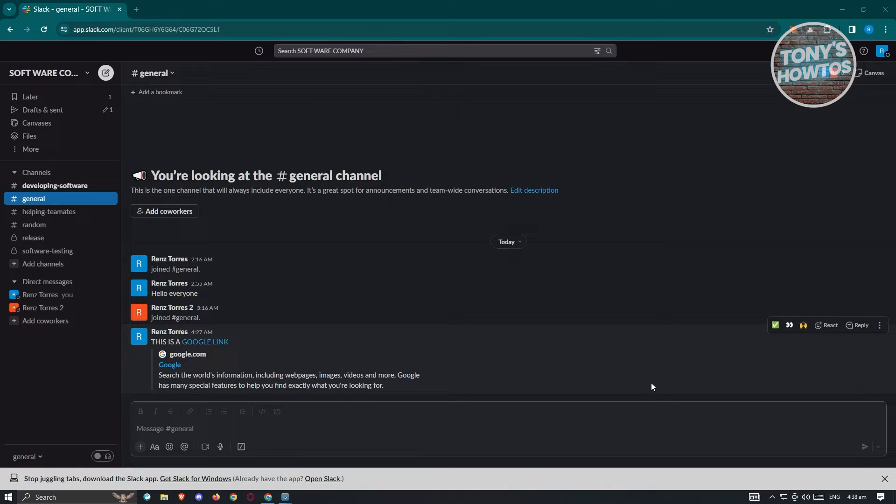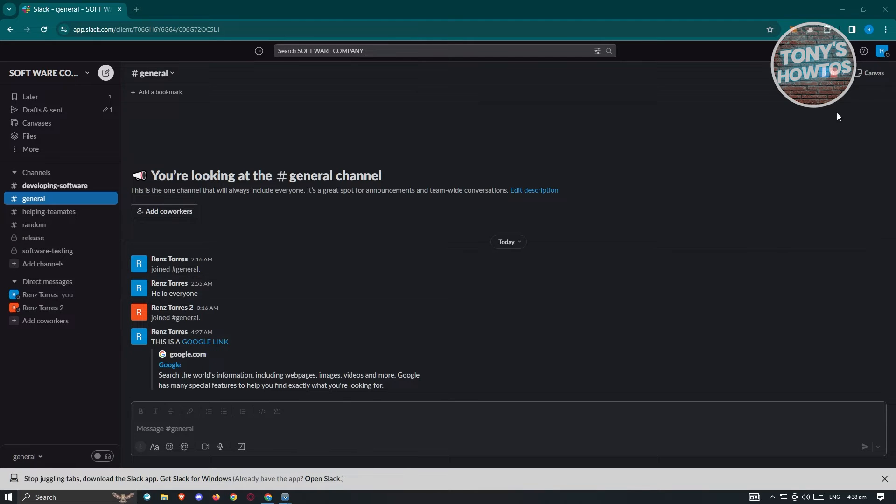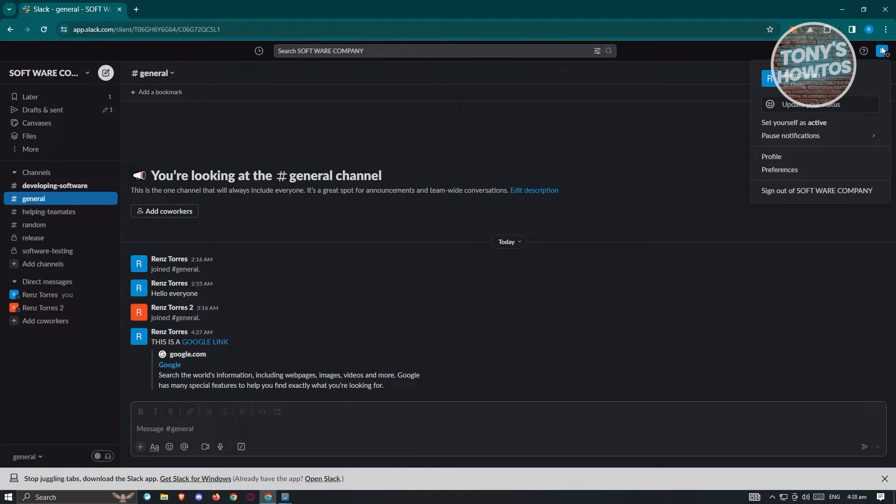I've already logged in to my current workspace. Now, at the top right of your screen, you should see your profile picture. Once you click on it, you should see the following pop-up here.